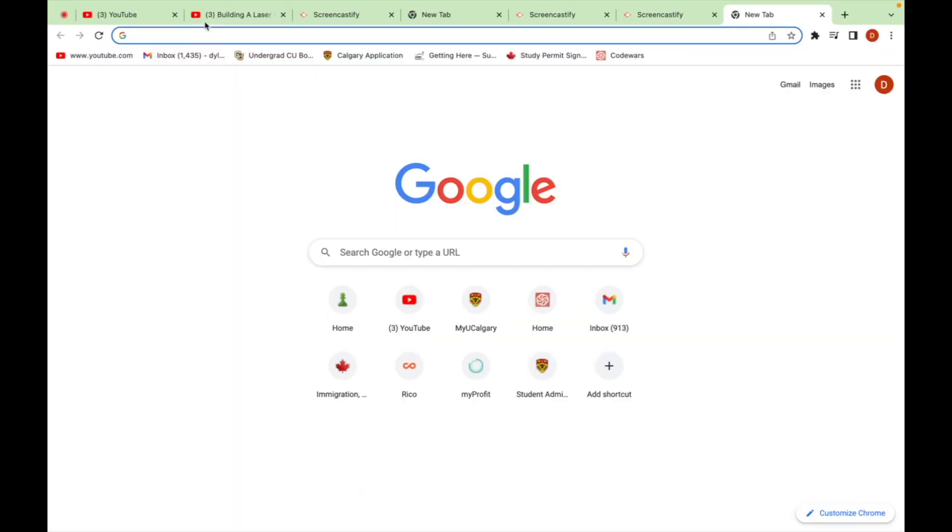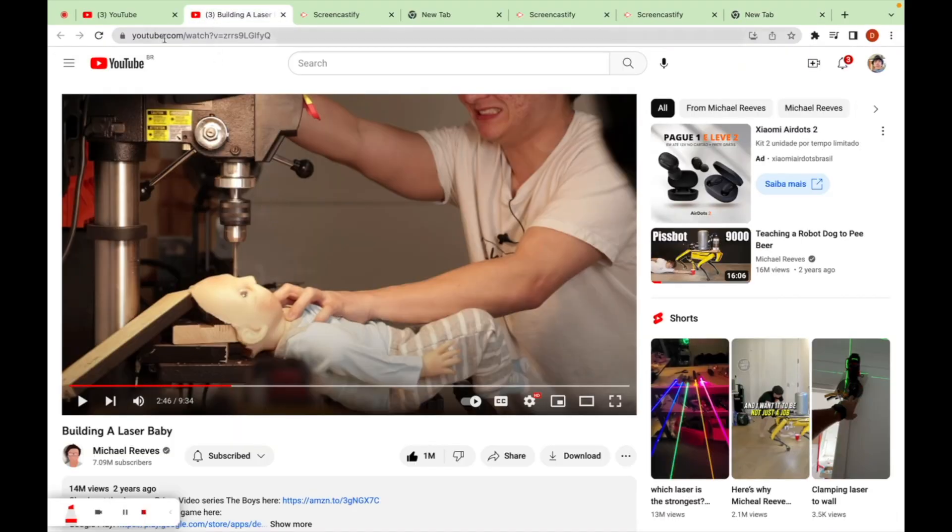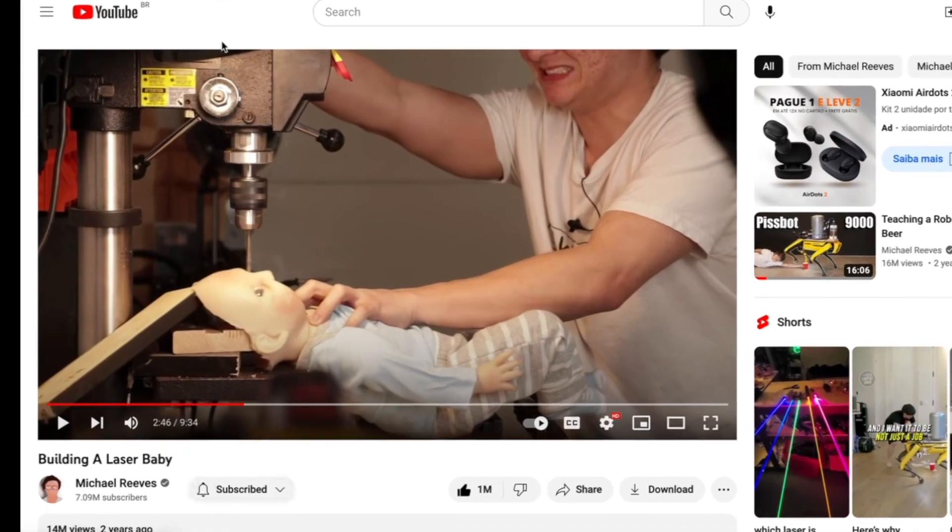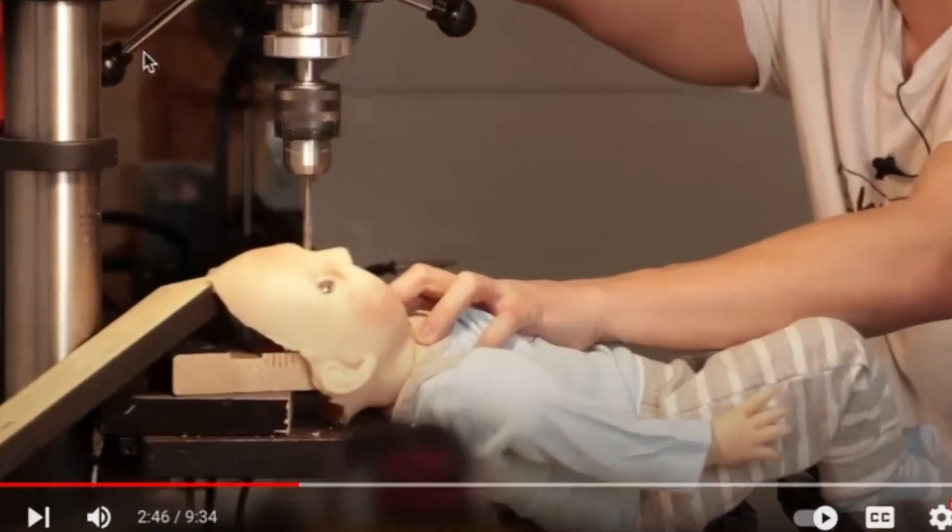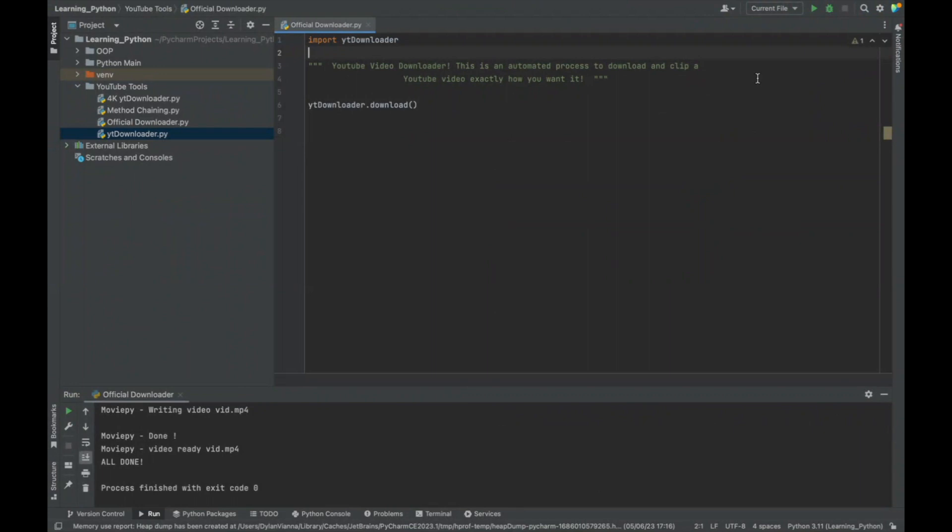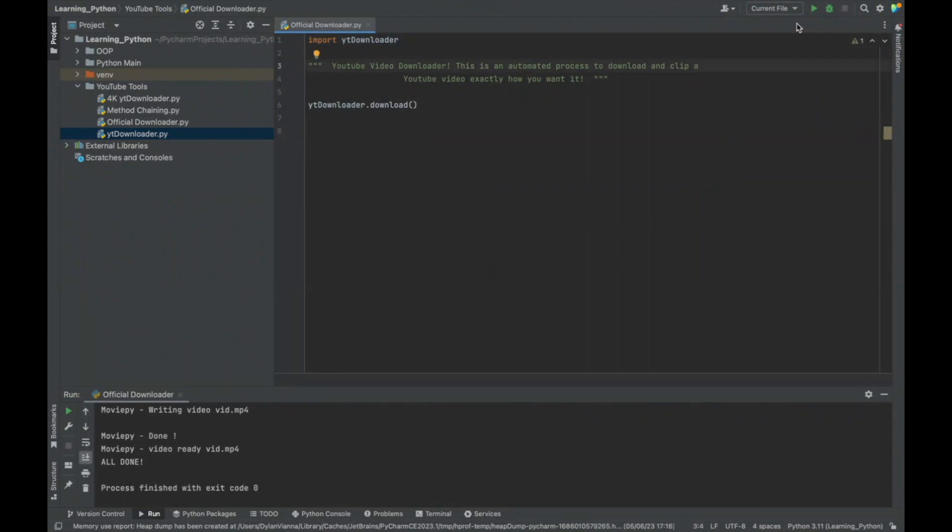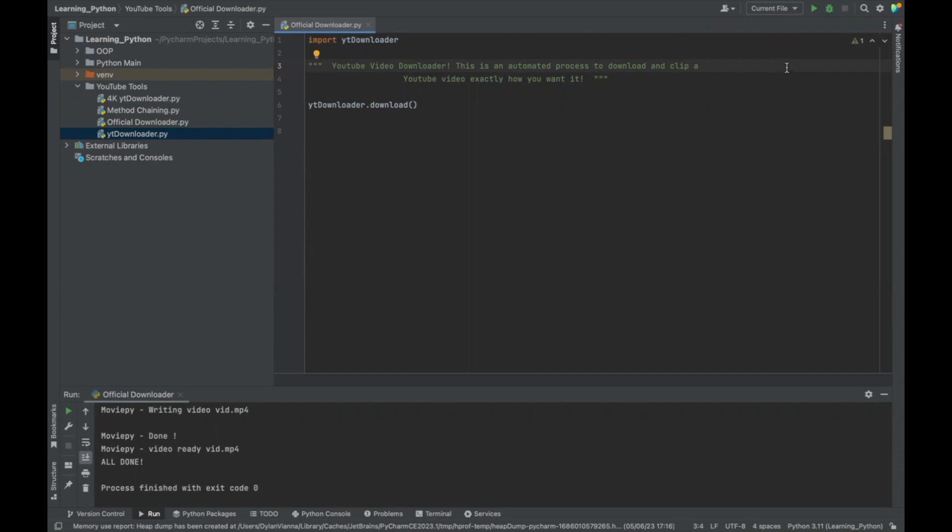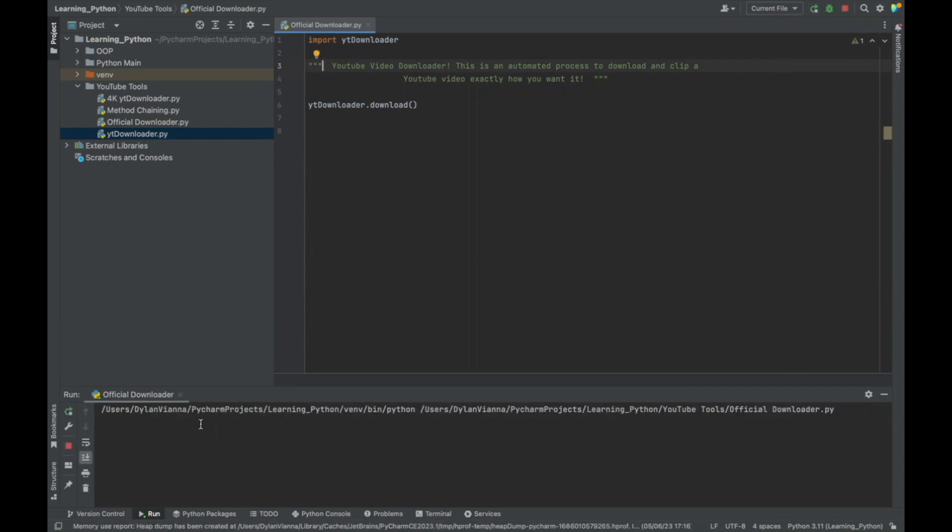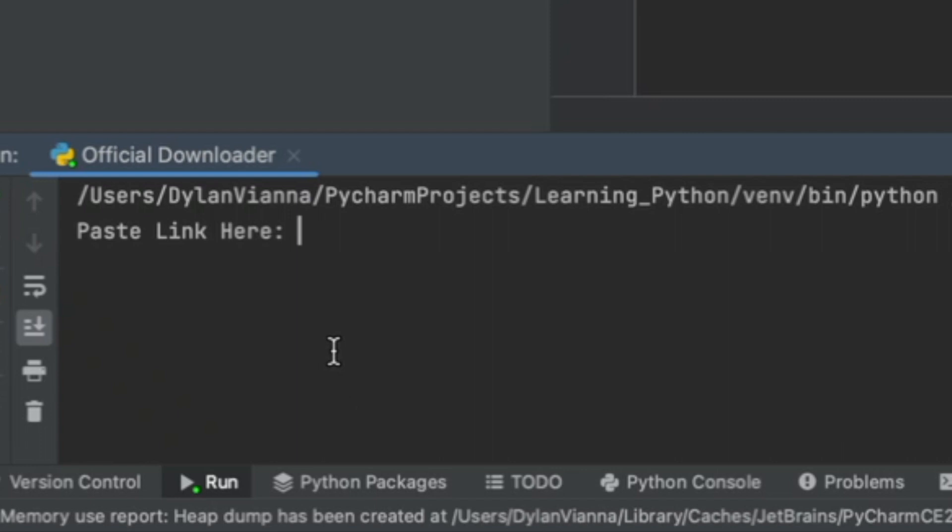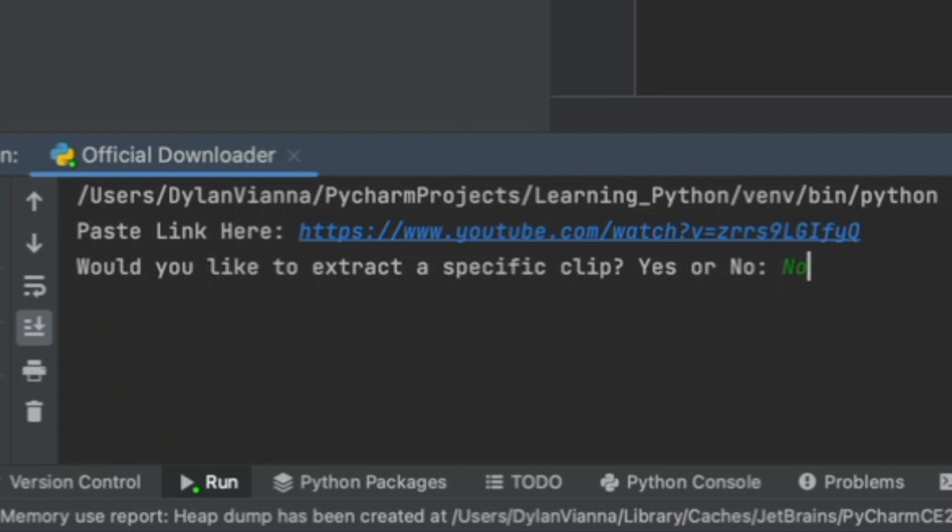To pop off this explanation, we're gonna get a YouTube video. First you can see 'import youtube downloader.' Let's press run to start the code. It prompts you to paste link here, and you do exactly as it says. Would you like to extract a specific clip? Let's say no, we want the whole video to be downloaded.